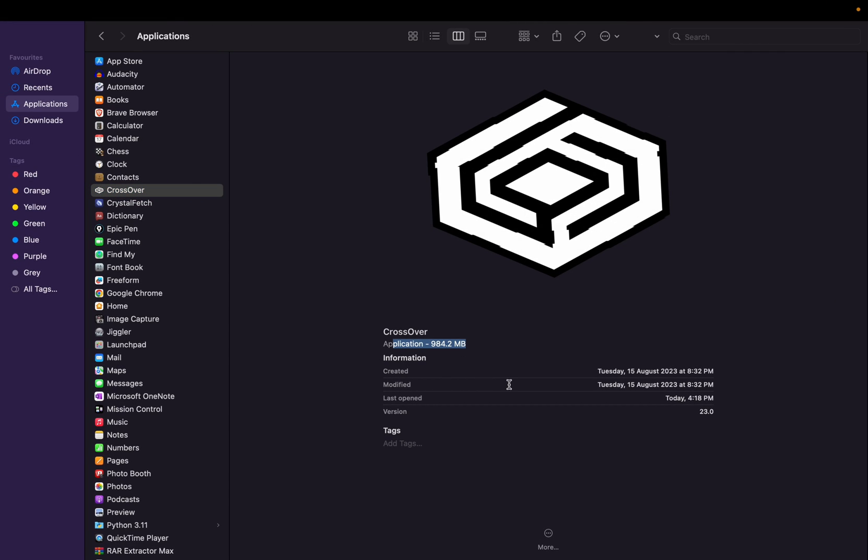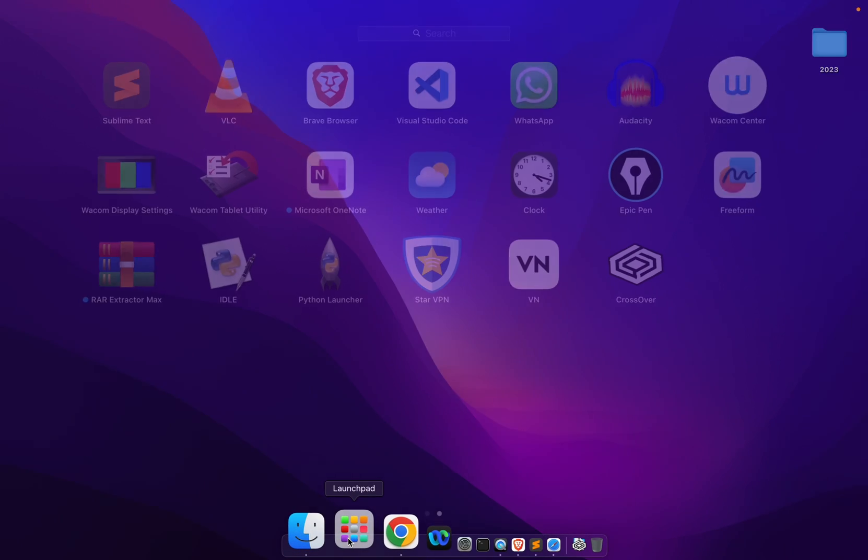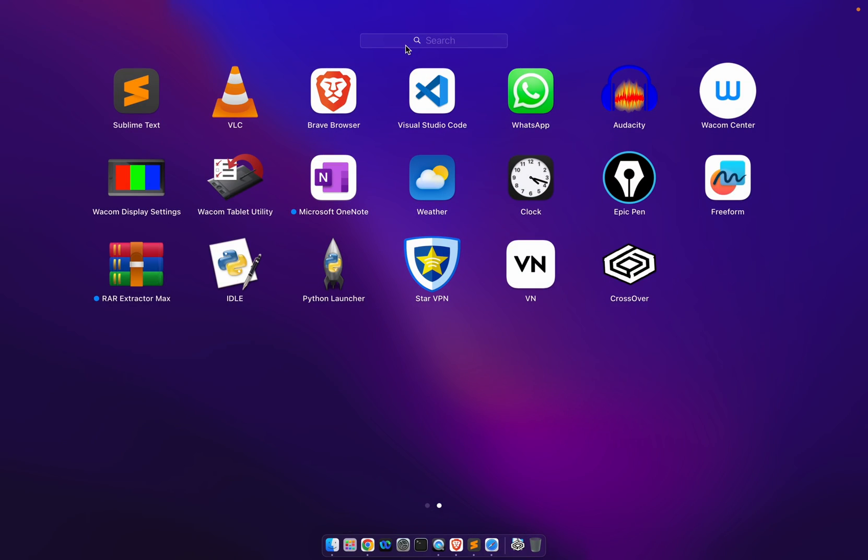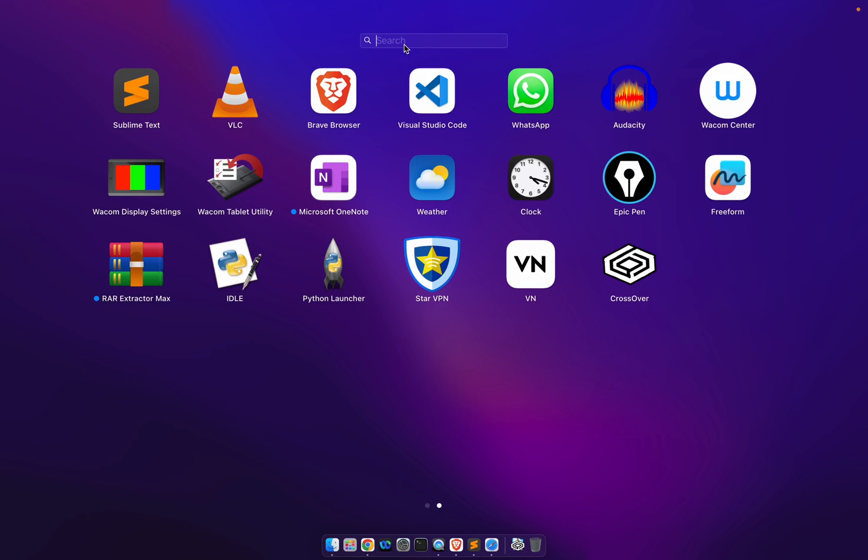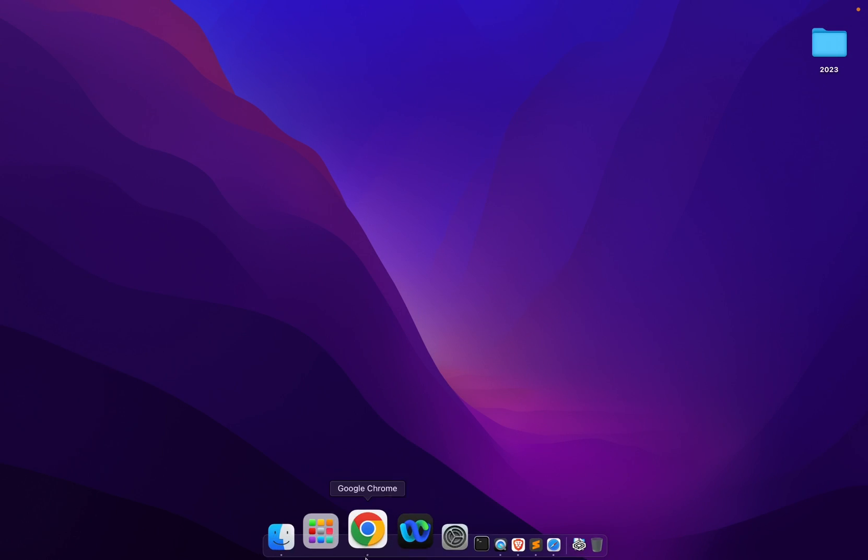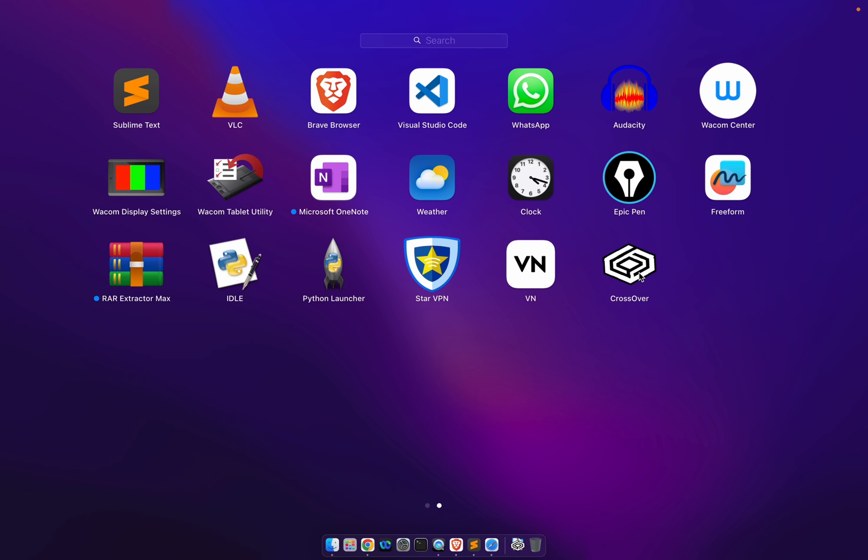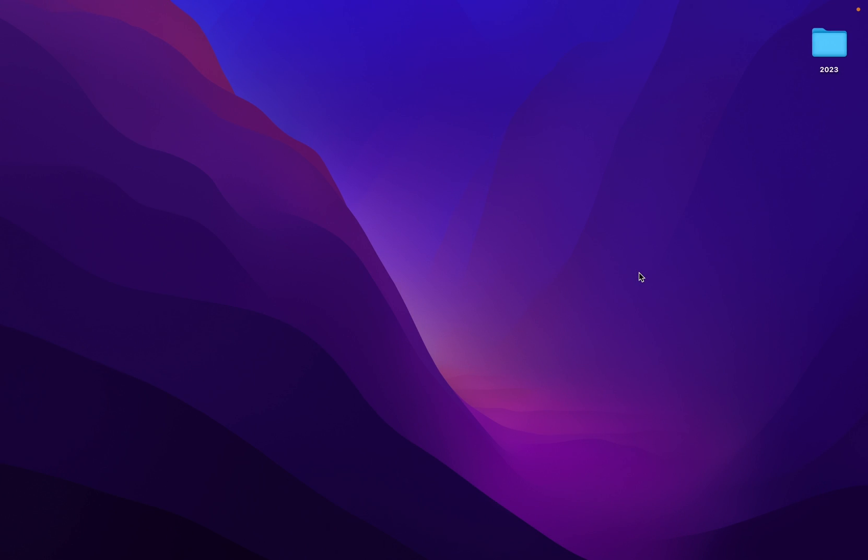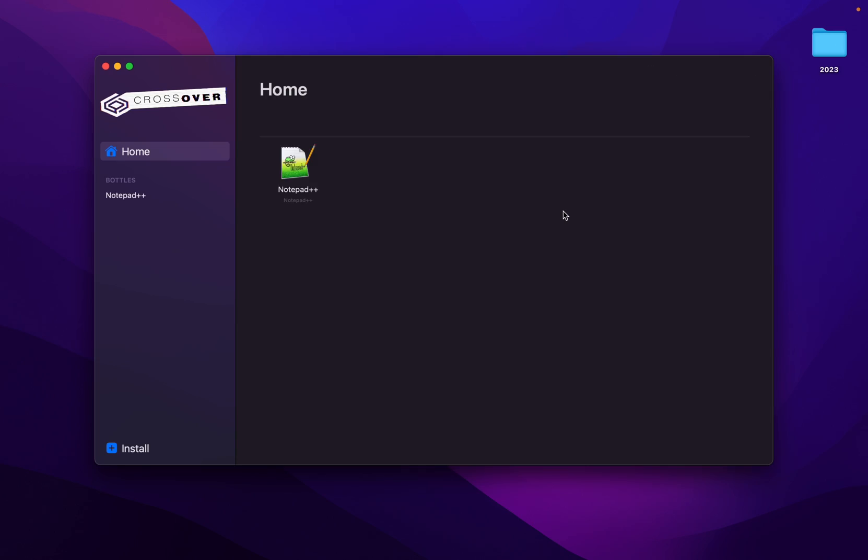Now let's try to open our Notepad++ application. Go to Program, search for Notepad. So to open the Notepad++ again, we have to go to the Launchpad application, CrossOver. From CrossOver, try, now we have to open Notepad++. So this is how you will be able to open Notepad++ after installation. Thank you.